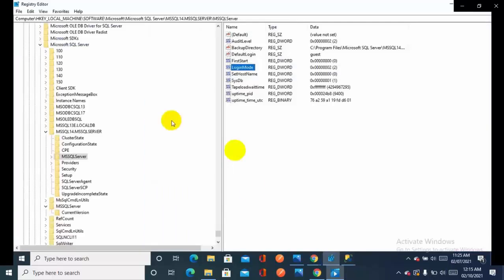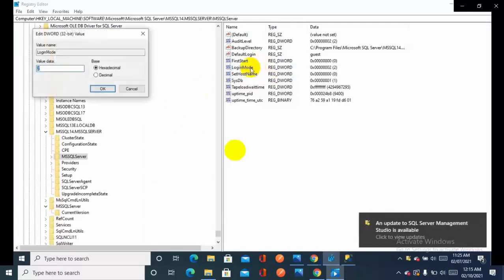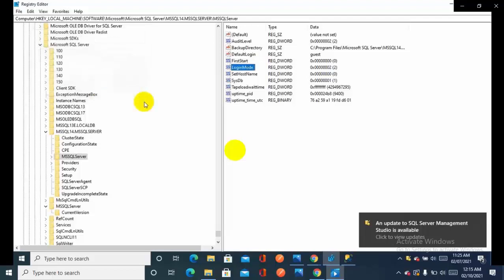Let's just go back and check. You can see the value is 2, login mode. From this side it is fine.